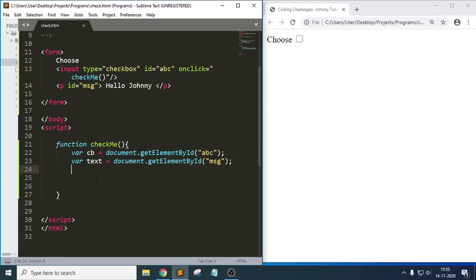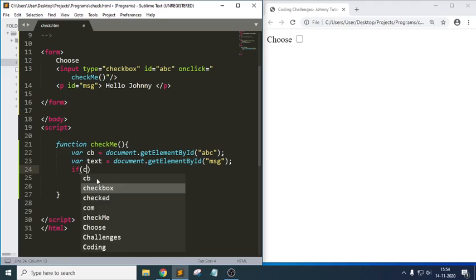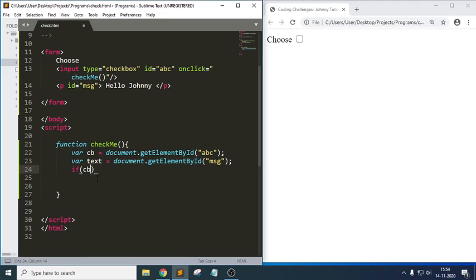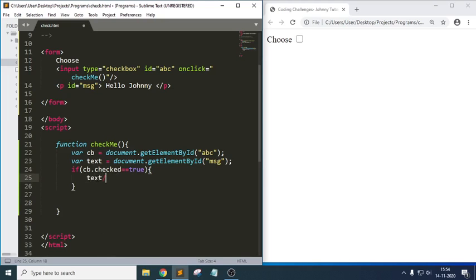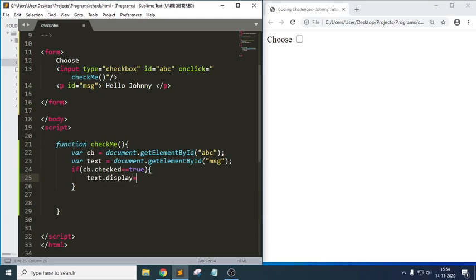The logic is similar to comparing two values with an if condition. I write: if cb.checked is true, then display the text — text.style.display equals 'block', which means it will try to display the text. Else, if it is not checked, I take the same text and set it to none, so it will be hidden.